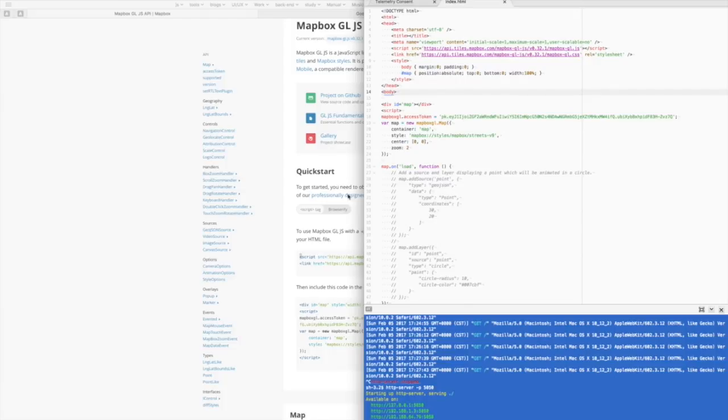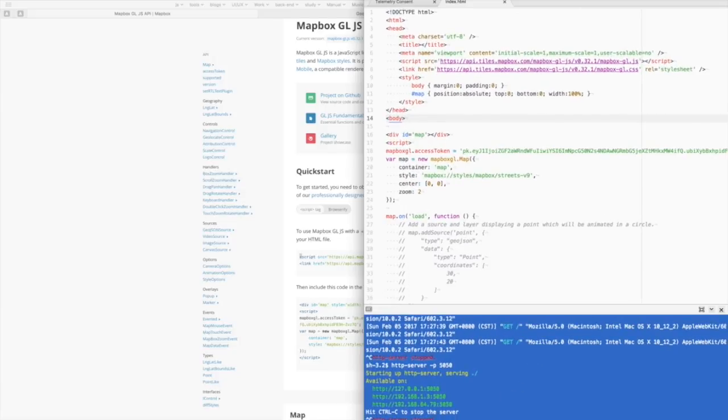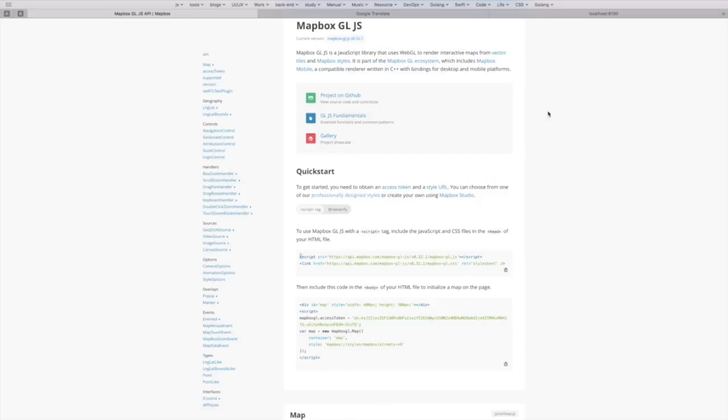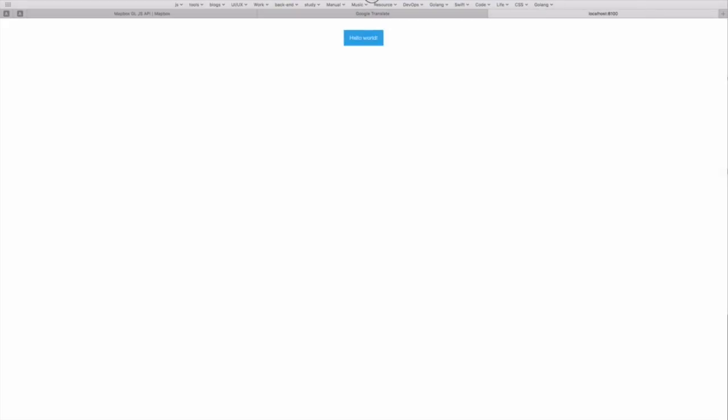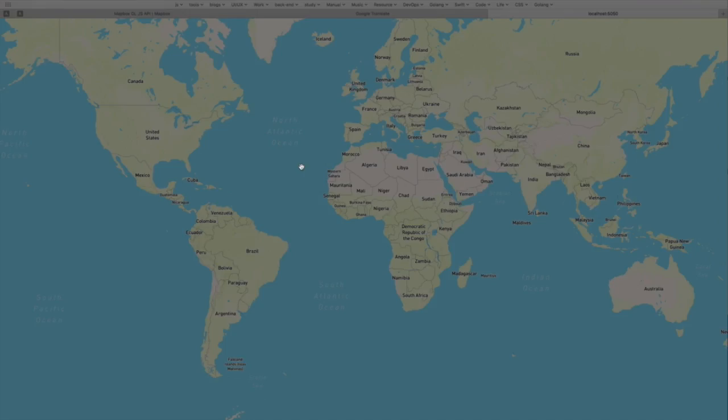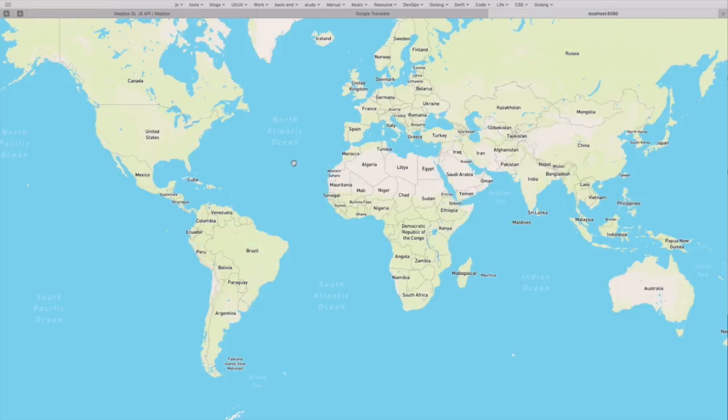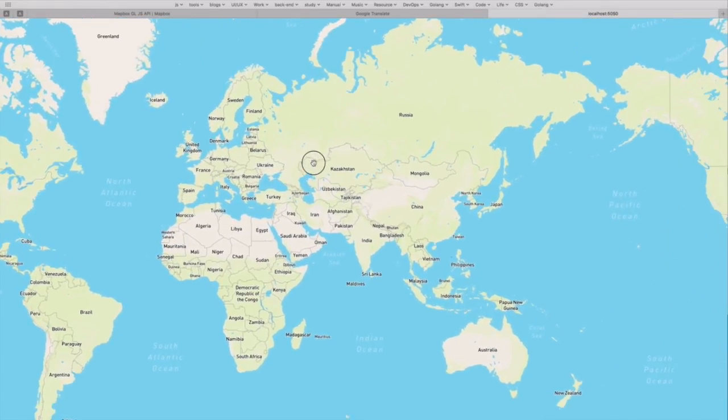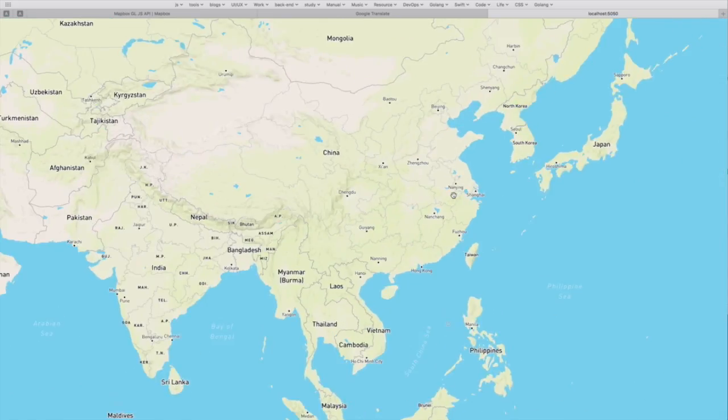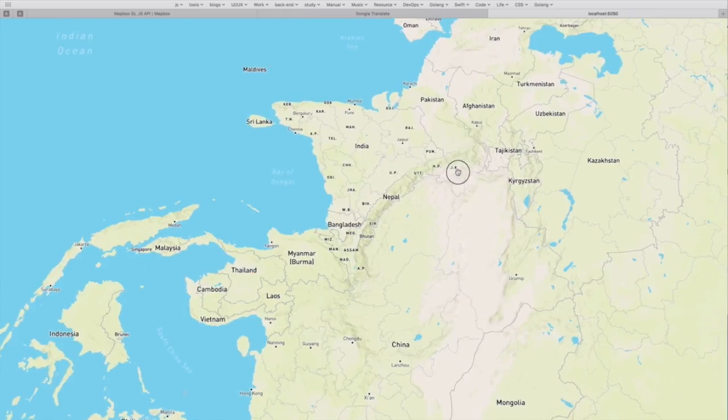And if you copy and paste those codes, it will look like this. And we can start static server. Now I'm listening on the 5050 port. And if I go to that port, it will be a simplest map. You can scroll in, drag in, or even change the angle.